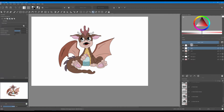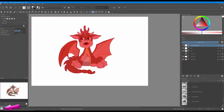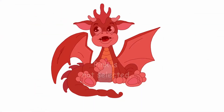Now click on your tracing layer to make it active and click anywhere on the canvas. To display and check the selection, click on the icon located at the bottom left of your screen. Anything pink is outside your selection, so basically what we have done here is that we selected the canvas, not the baby dragon.